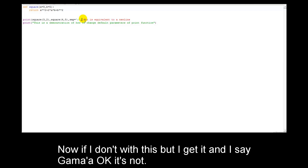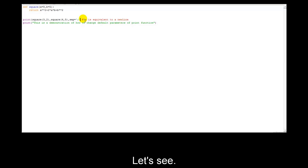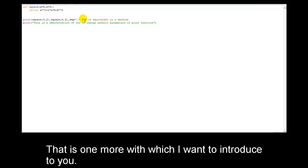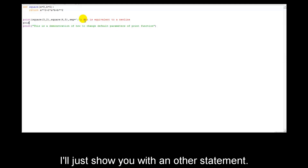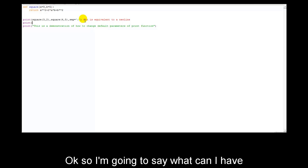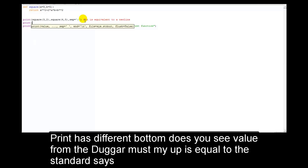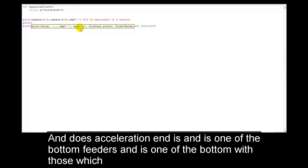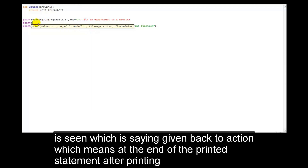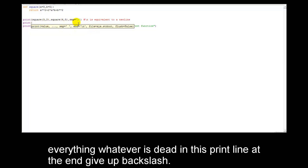Now, there is one more parameter I want to introduce. In print, you can see it has: value, ..., sep='...', and end is backslash-n. The end parameter is one of the parameters of print, which says: at the end of printing everything on that print line, give a backslash-n — i.e., move to a new line.